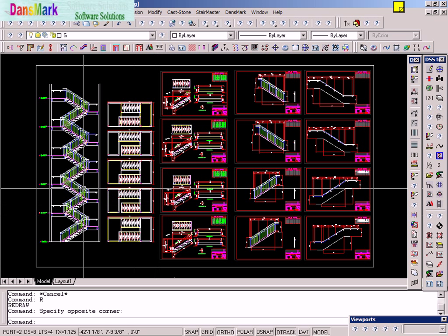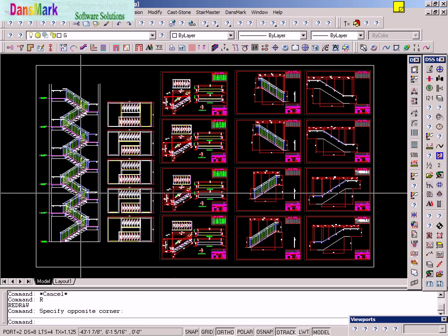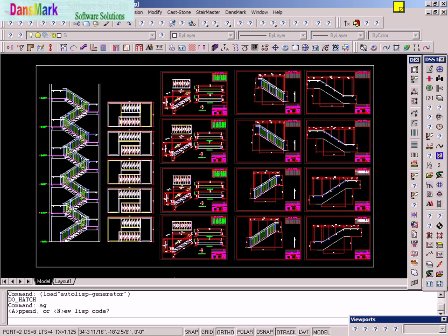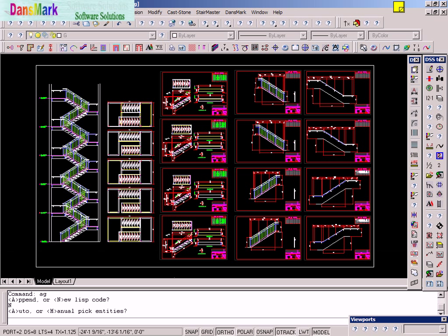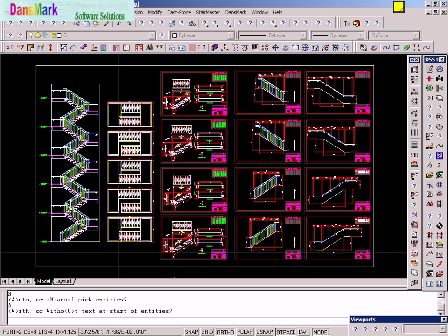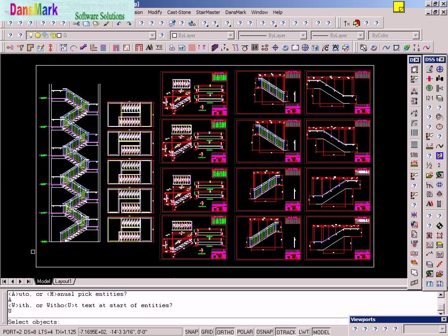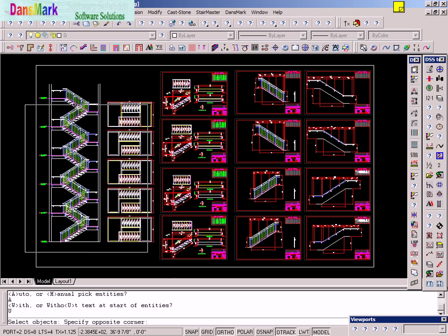So we're just going to do the elevation and plan view on the left-hand side. We're going to do it as new auto without text entities.